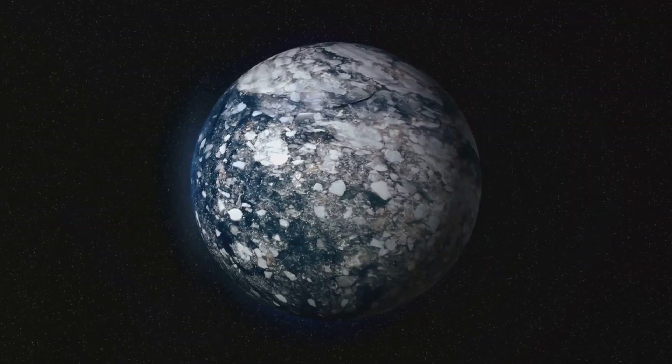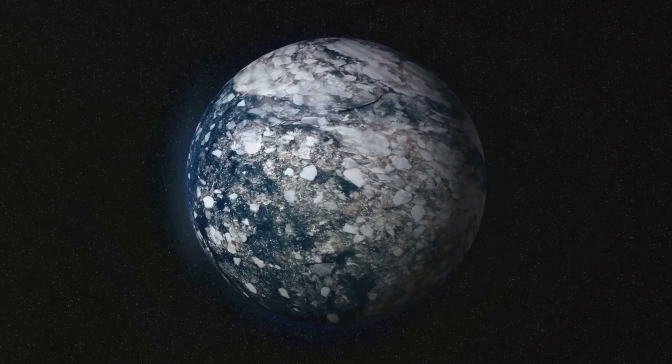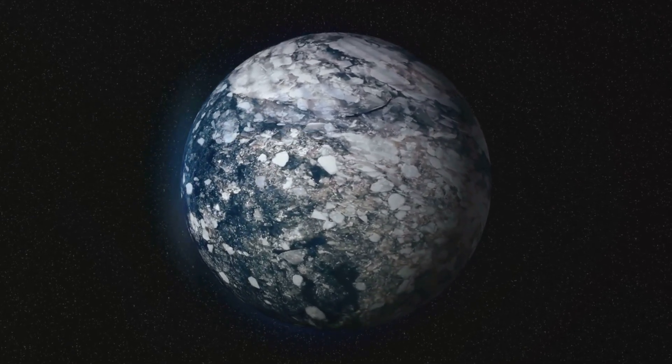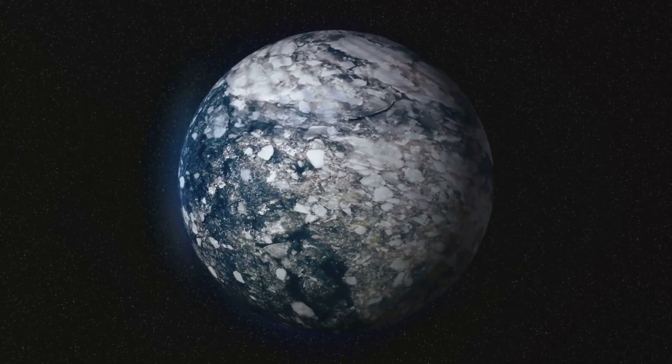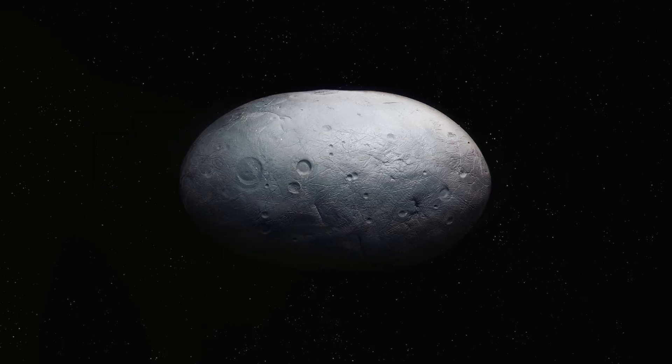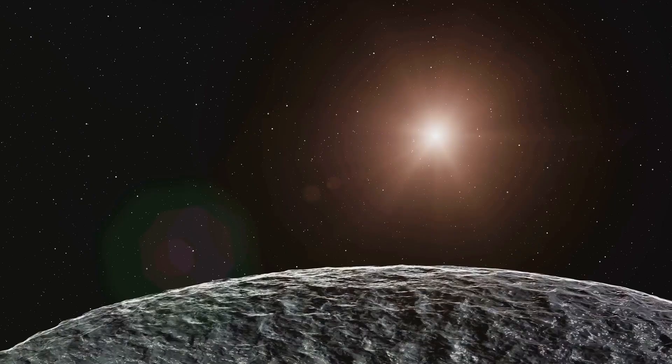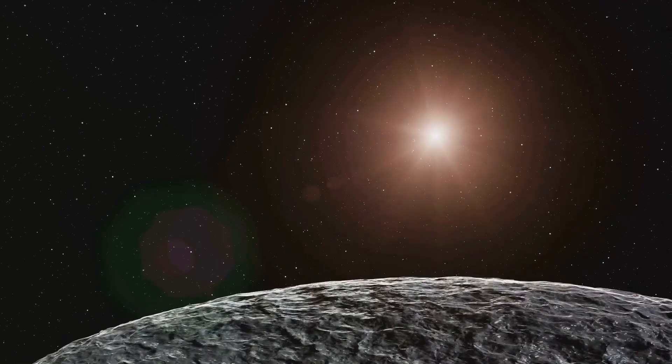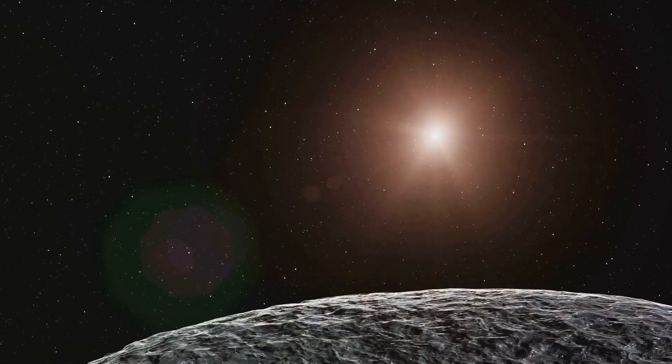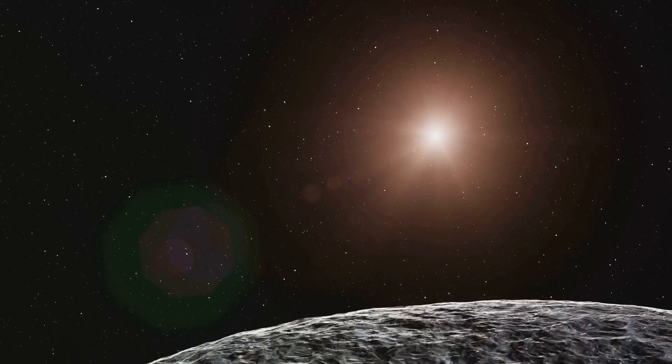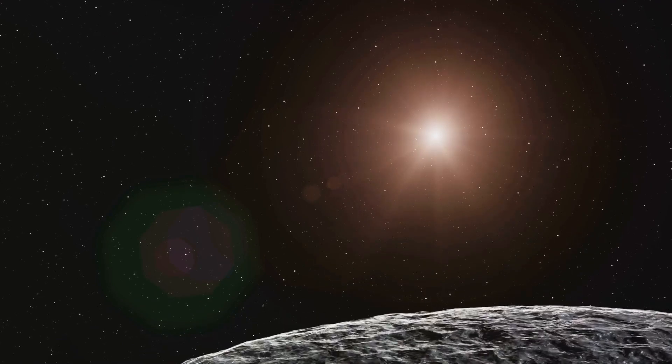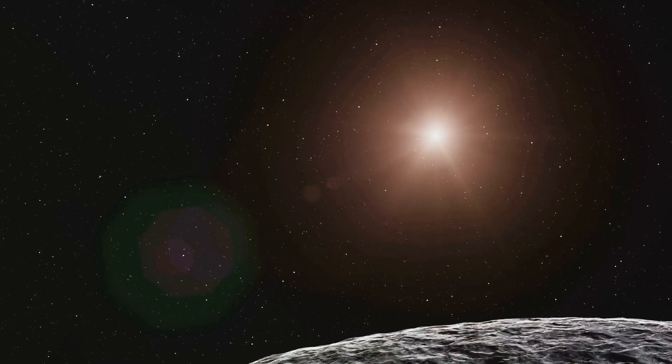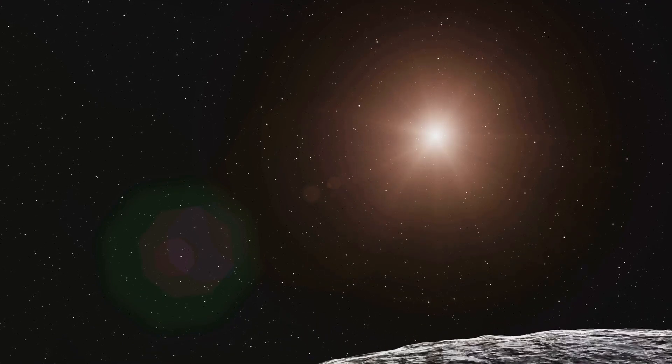These icy relics are remnants from the birth of our solar system over 4 billion years ago, virtually untouched by the heat and light of the sun. The Kuiper Belt is a cosmic time capsule, preserving the raw materials that help to form the planets. It's like the solar system's attic, storing dusty old heirlooms that tell the story of our cosmic roots.